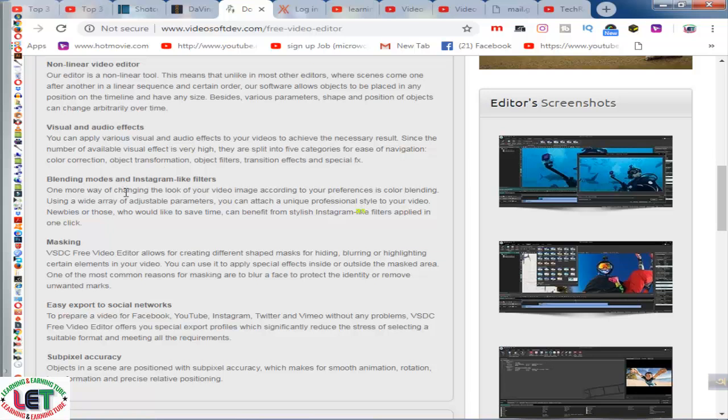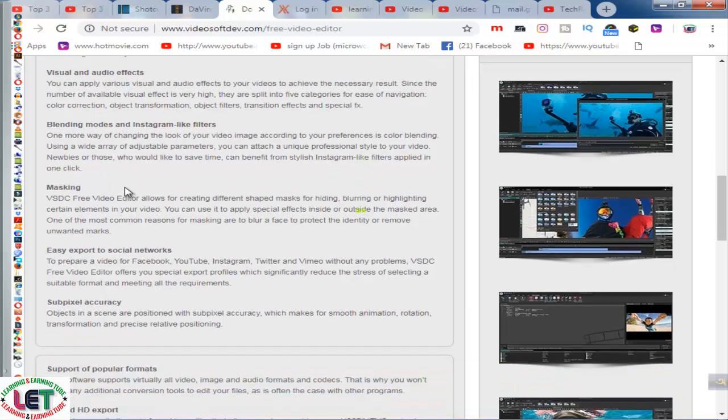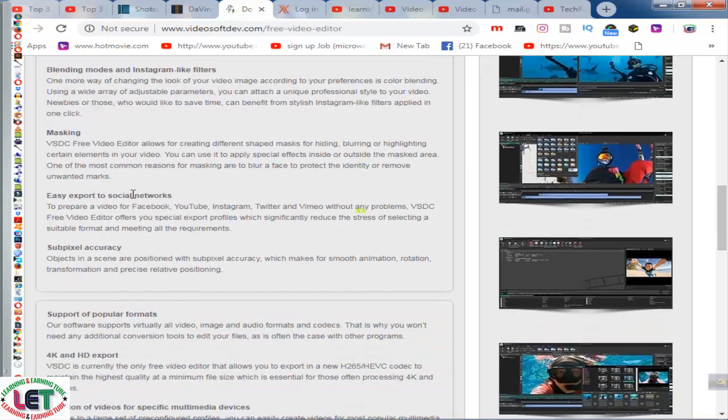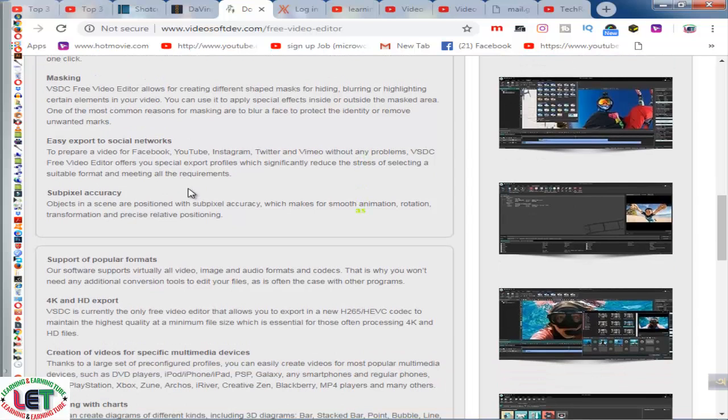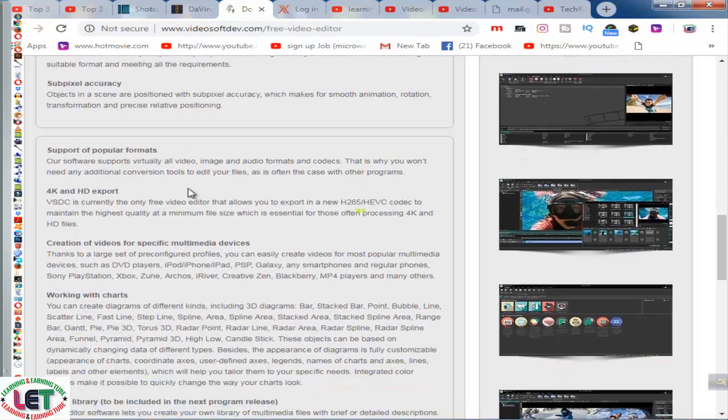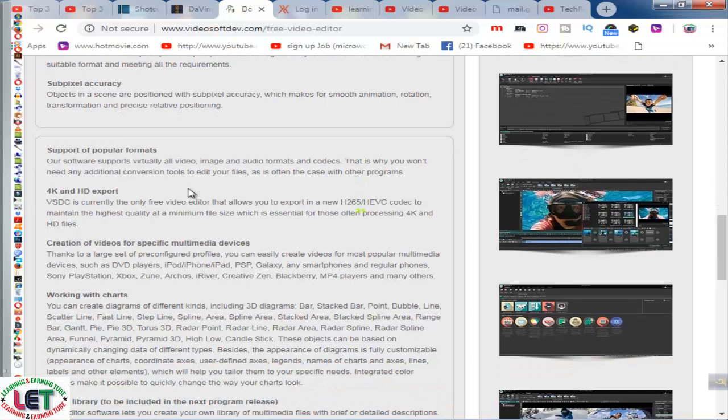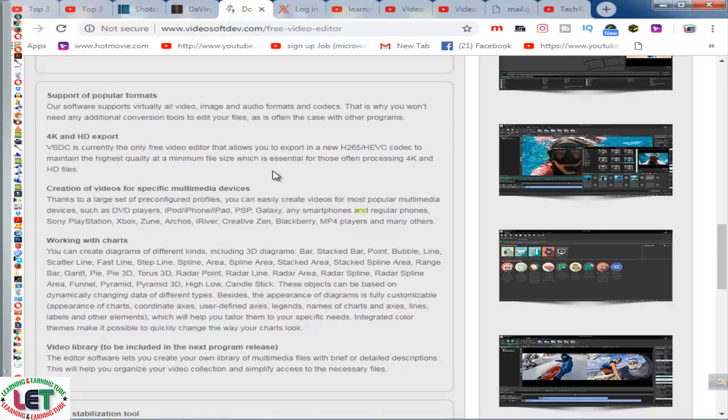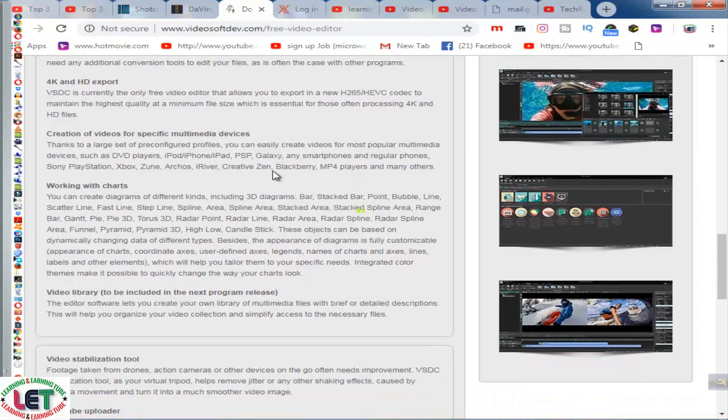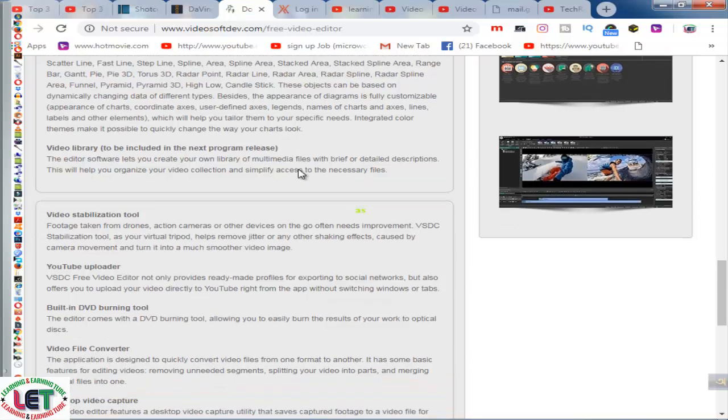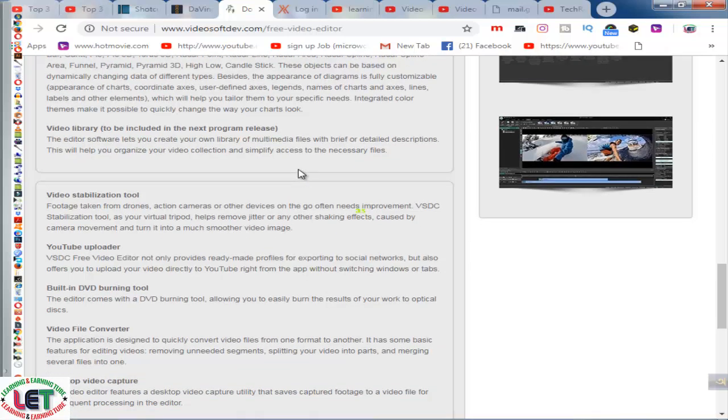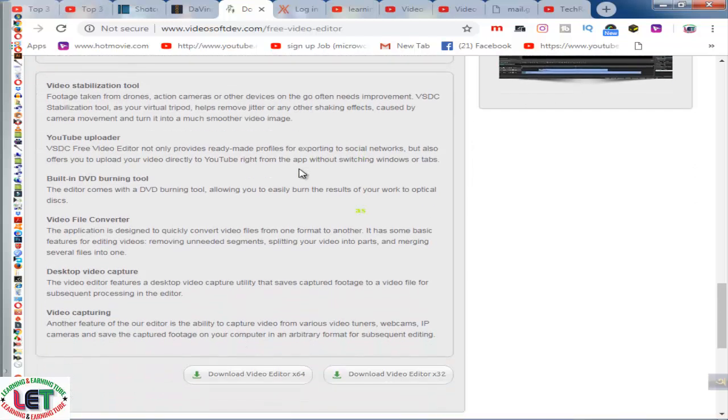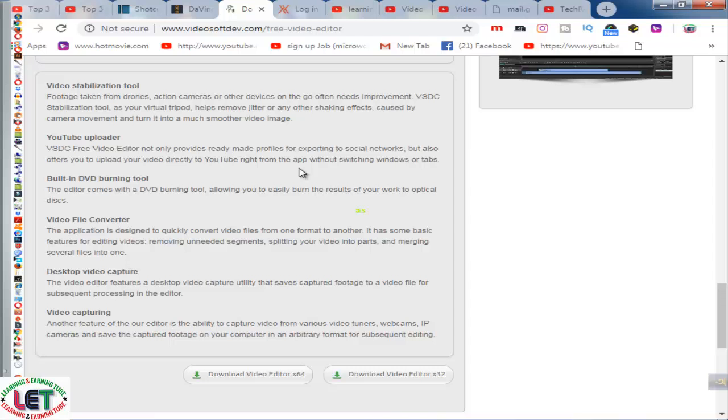This is the common features of this software: non-linear video editor, visual and audio effects, masking, easy export to social networks, sub-pixel accuracy, support to popular formats, 4K and HD export, creation of videos for specific multimedia devices, work with large video library to be included in your program releases, video stabilization, YouTube uploader, built-in DVD burning.